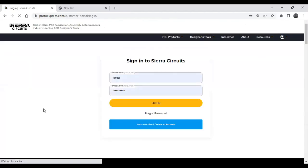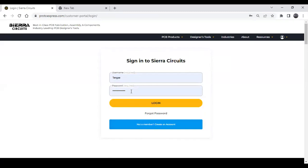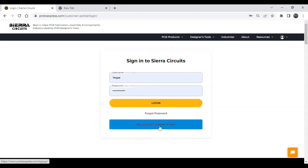Right now I was not logged in to the website, so I was forwarded to the login page. If you have a username and password, you can enter it and log in — you will be forwarded to the tool. If you are not a member, you can create an account.